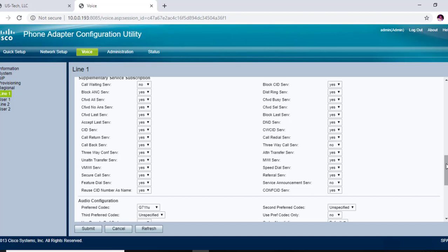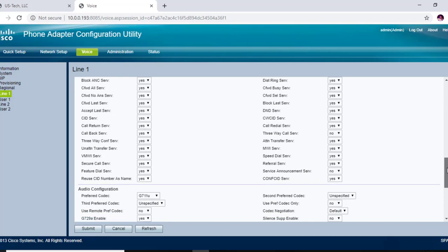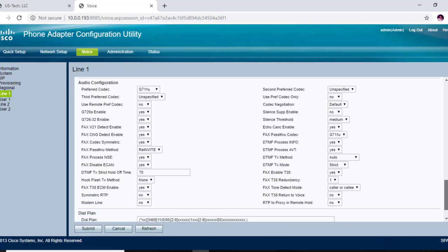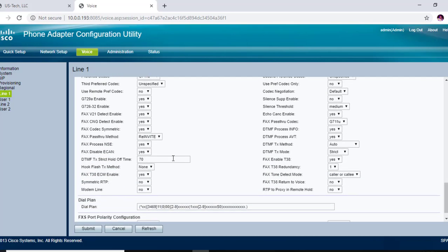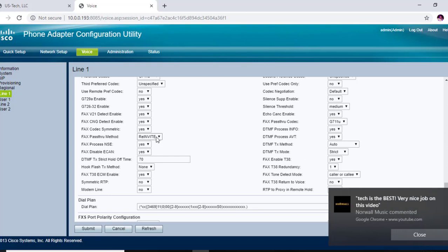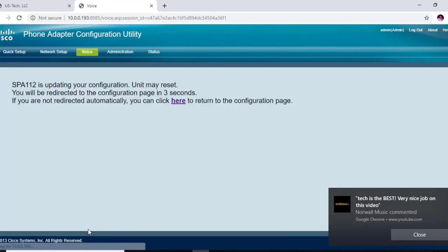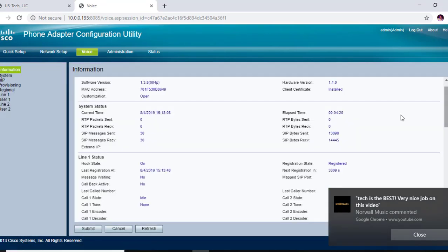You want to go down to fax pass-through method and you want to set that to re-invite. You want to go to fax disable ECAN and you want to make sure that that is set to yes. You want to go to fax enable T38, make sure that that is set to yes. And then you want to submit.